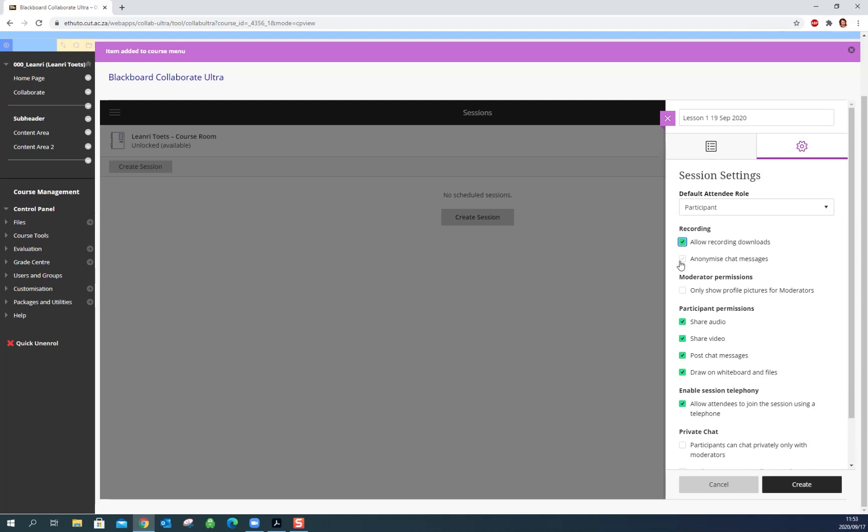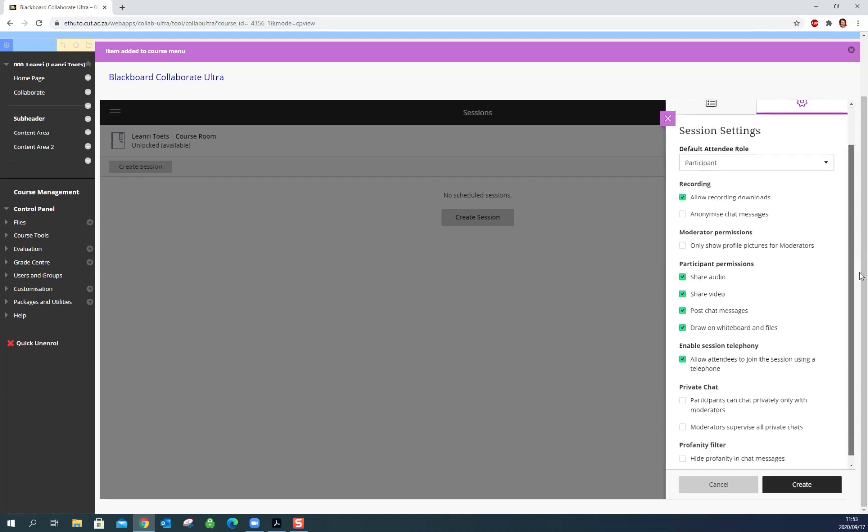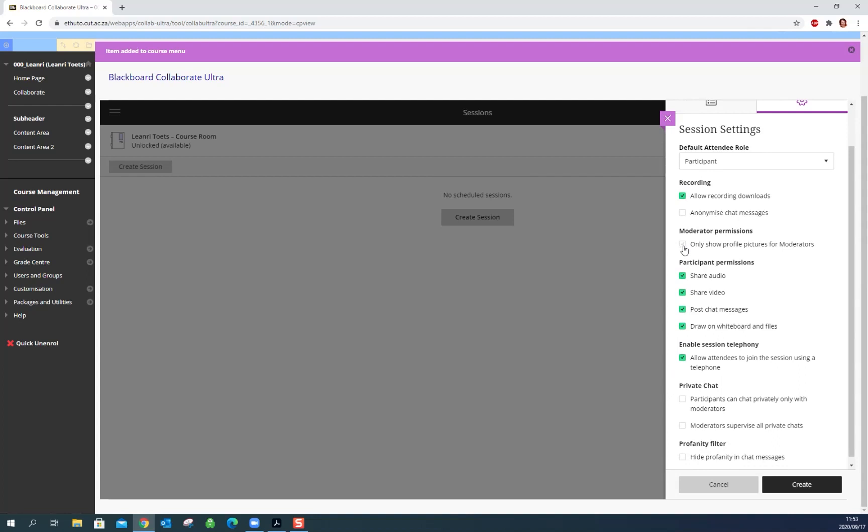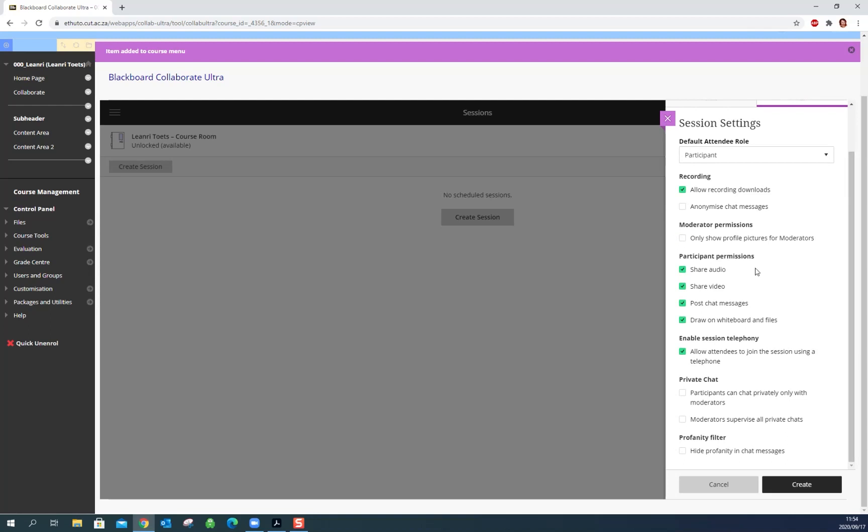I wouldn't anonymize the chat messages but you can. I would leave it so students' names show up, they are much more responsible if there's repercussions. You can say only show the profile pictures for moderators. This might be handy if you have students who upload very large profile pictures which takes a while to show up and will take some bandwidth, otherwise you could just leave that unchecked.